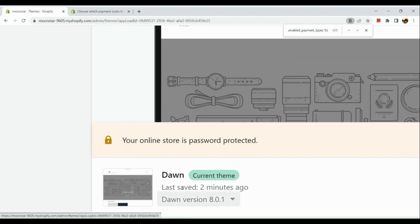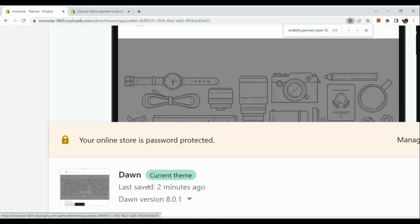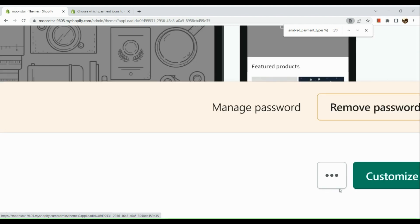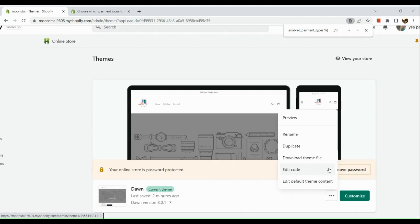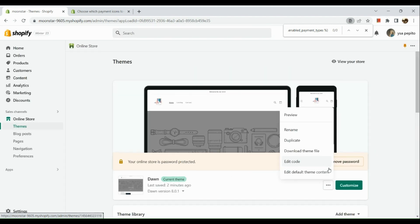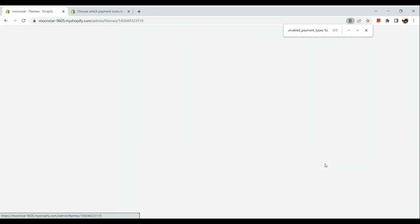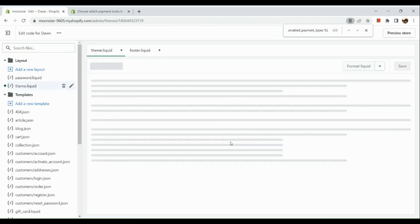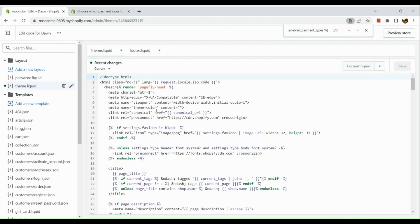As you can see, my current theme is Dawn. All we need to do is click on the ellipses button and choose Edit Code. Once you have clicked on Edit Code, you will be routed to the Edit Code screen for Dawn.